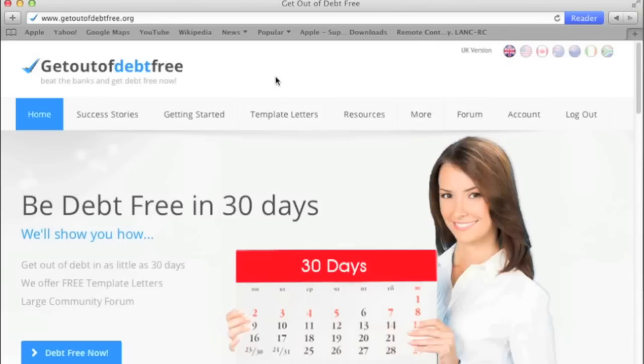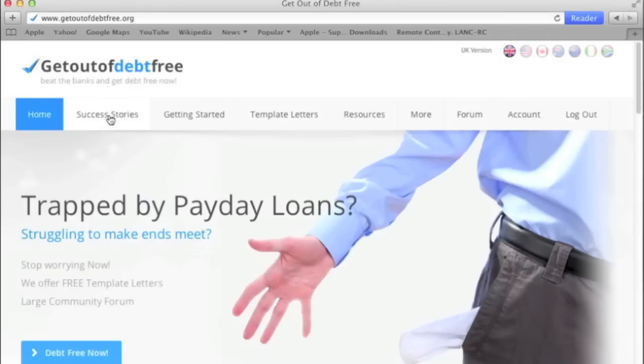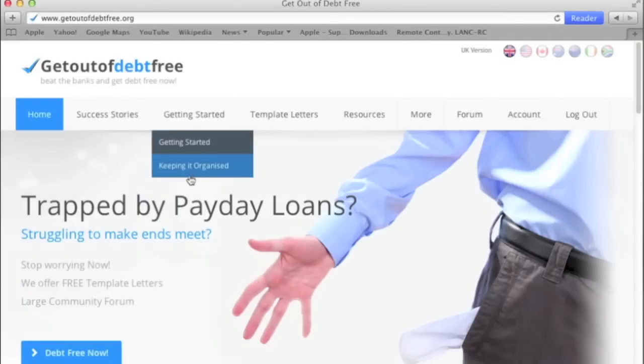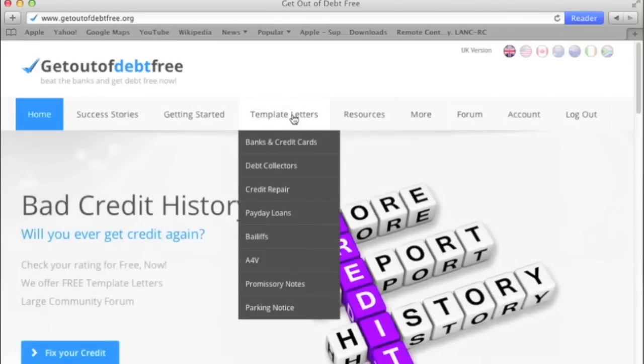This is an overview of the forum. This is the home page where you can get straight to Success Stories, Getting Started with various topics you may need to read, and Template Letters.